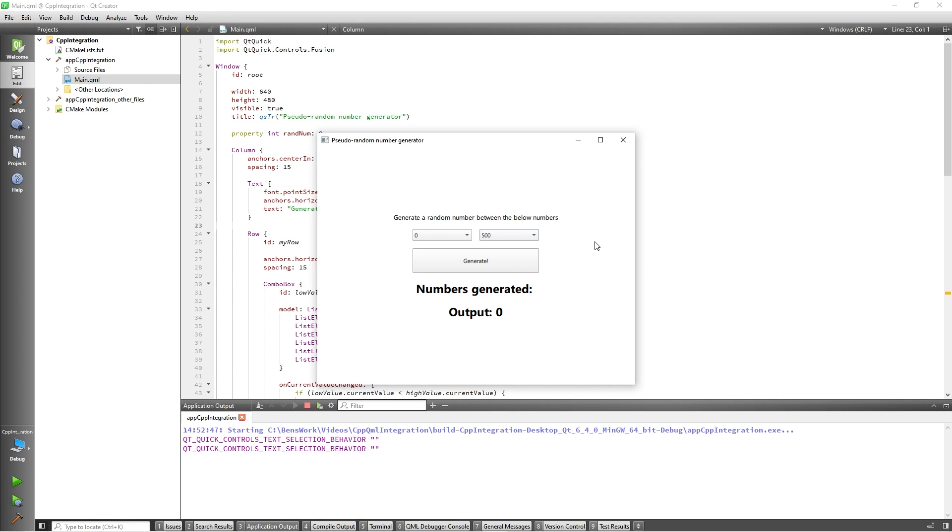I have already created a basic QML application with a simple GUI as shown. The goal of this application will be to generate a random number in C++ between the two numbers selected in the combo boxes. I will also be tracking how many numbers have been generated using a property in C++.